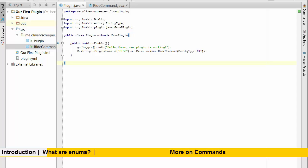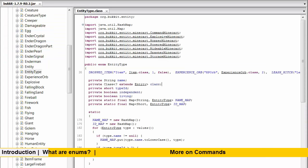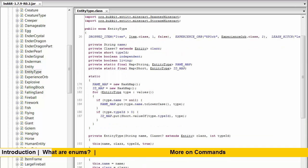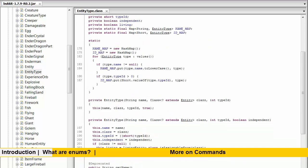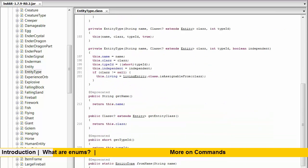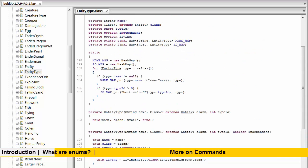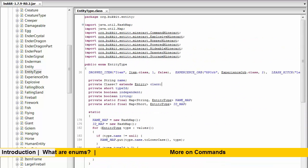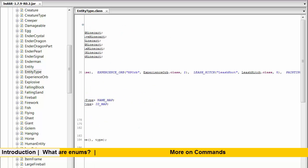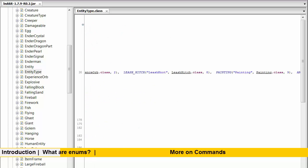What this is is an enum, and if I open up here this is actually the code inside spigot or bucket. As you can see all we have inside our enum class, apart from some methods which tell us more about the entity like the name and the type ID, we actually have an enum. An enum is just a list of words which can represent something, so in this case we've got dropped_item, experience_orb, leash_hitch, painting.